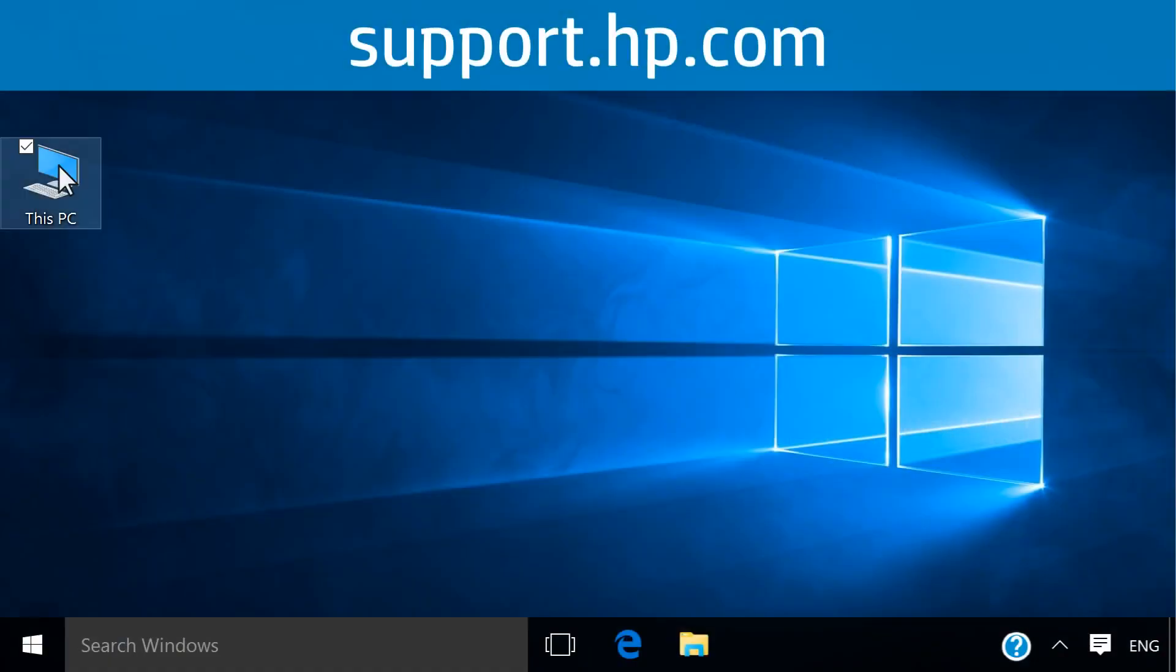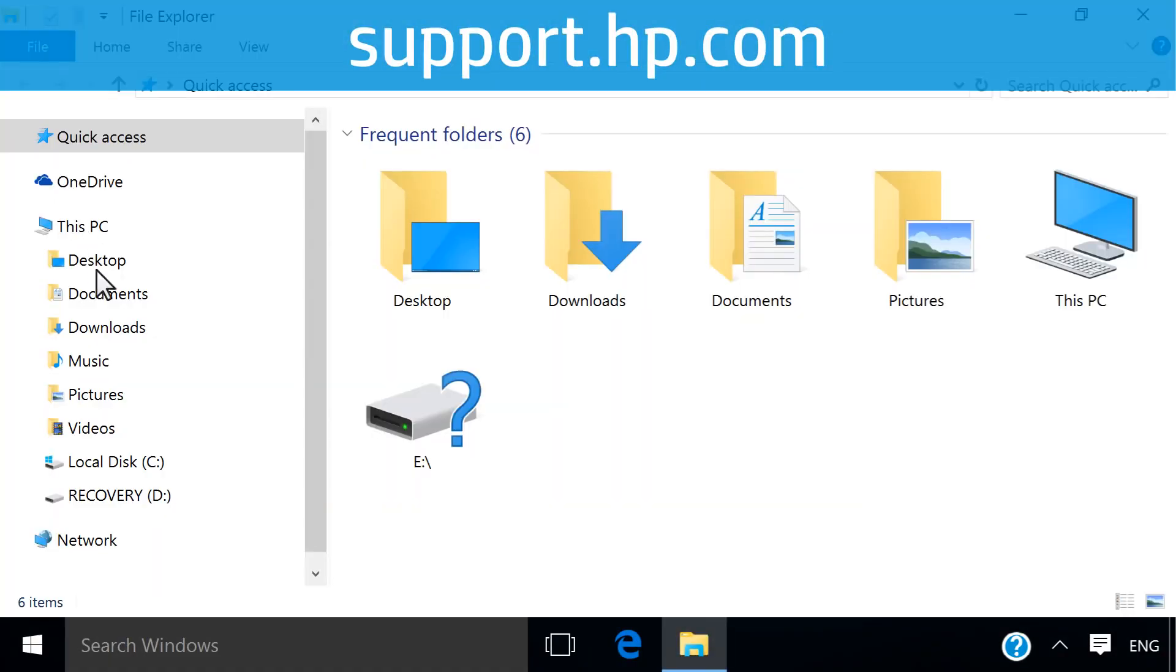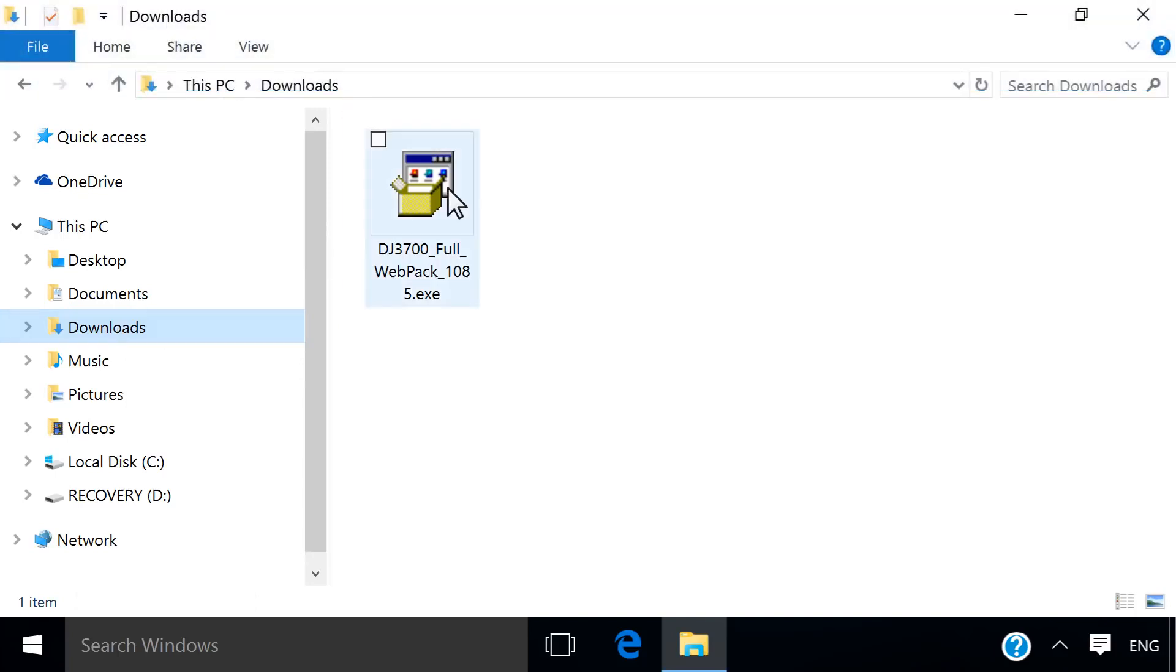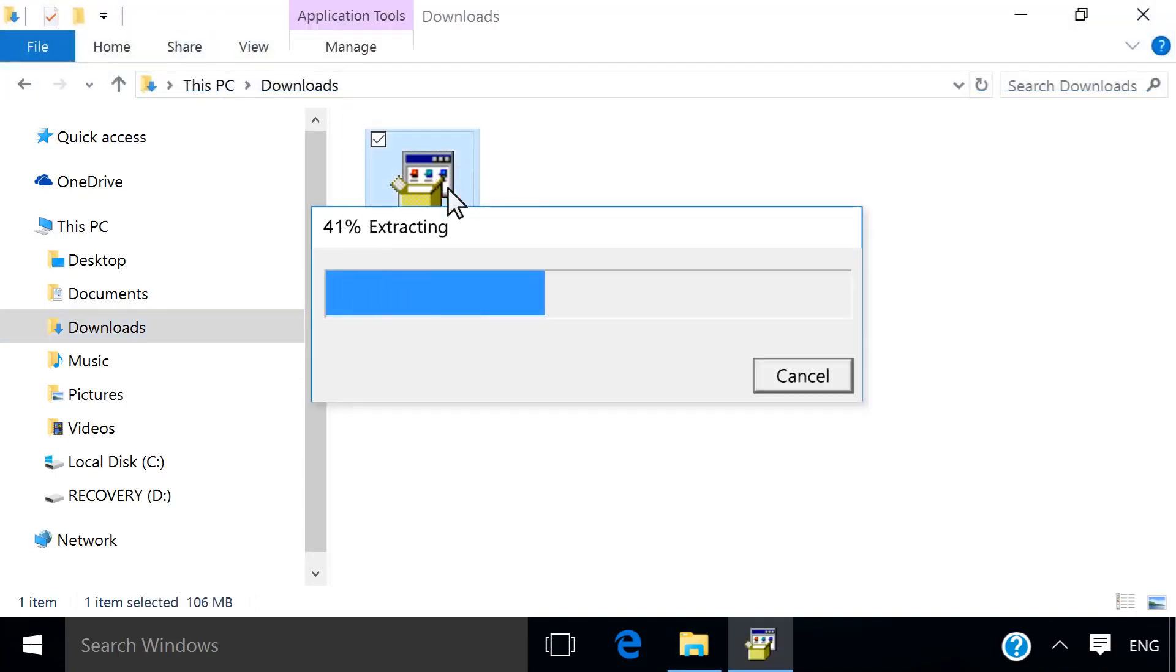Navigate to the necessary driver installation file on your computer that can be downloaded from support.hp.com. Open the file to begin extracting the installer.